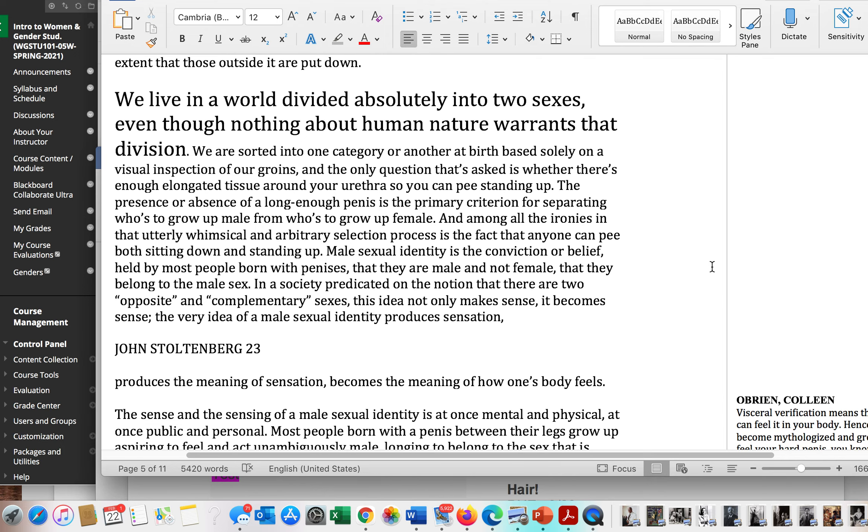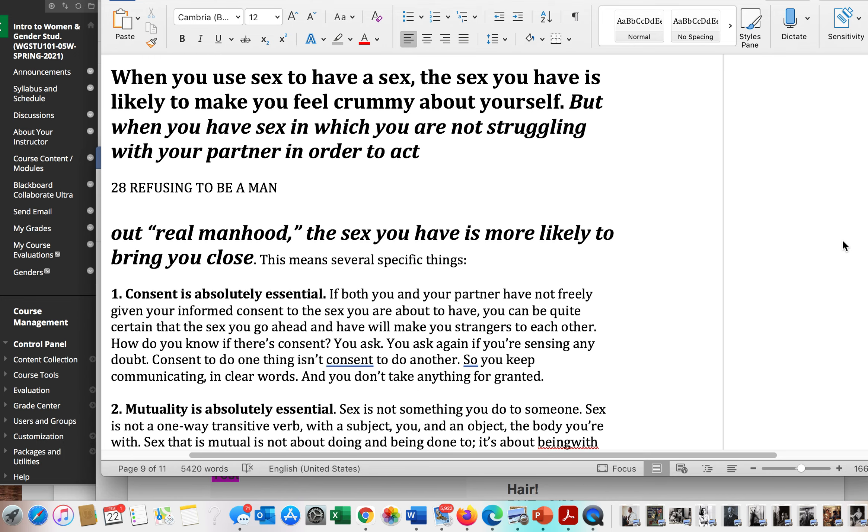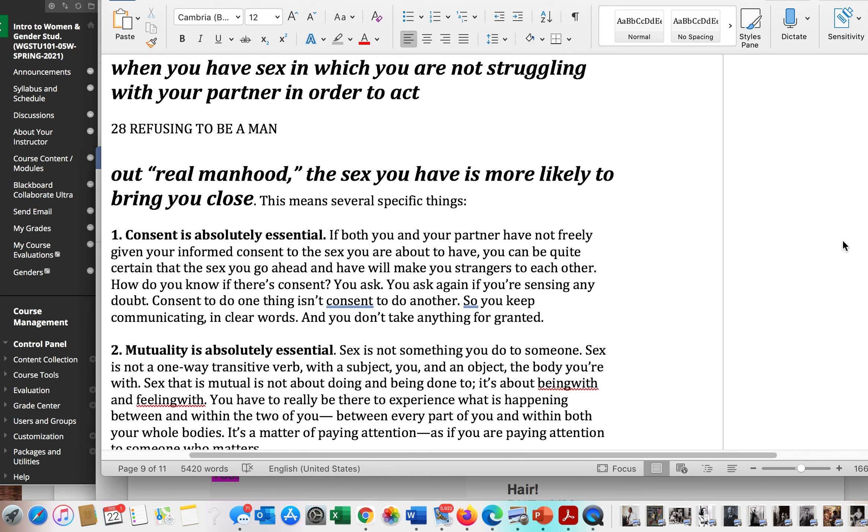There's another way to be. Audre Lorde will tell us much more about it. But Stoltenberg suggests that we let go of the big lie of authentic manhood and that there are various ways to have sex and that there are various ways to experience your identity.